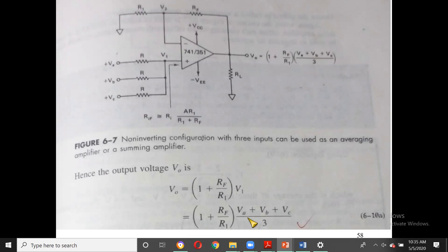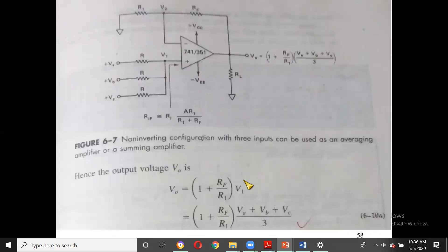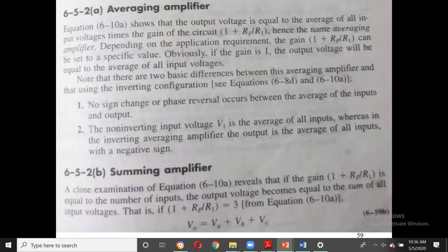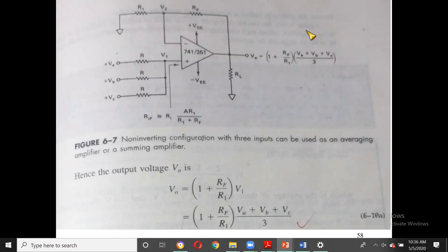V0 = (1 + RF/R1) × V1, where V1 = (VA + VB + VC)/3. For pure averaging without inversion, make RF = 0 or R1 = ∞ (i.e., a voltage follower/buffer). In that case V0 = (VA + VB + VC)/3 — averaging without inversion, compared to the inverting case which gave a negative average.